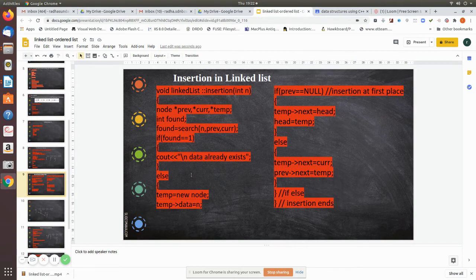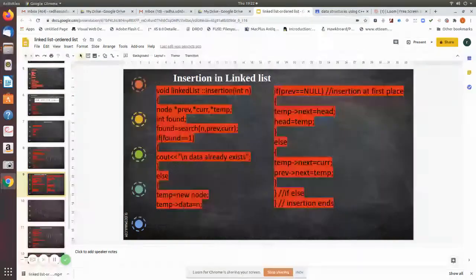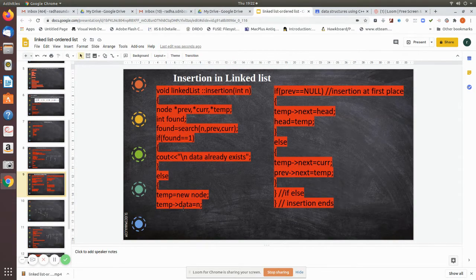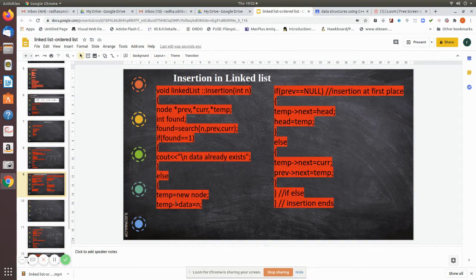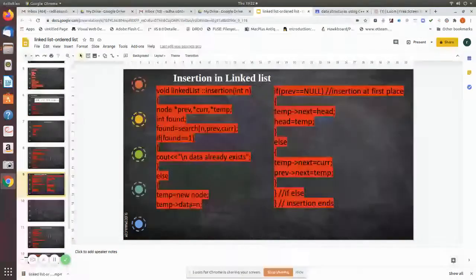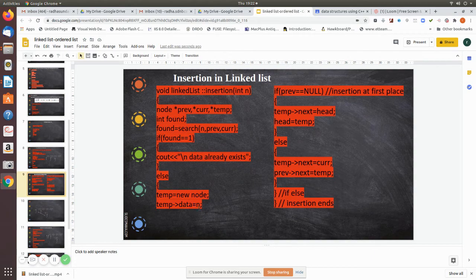Otherwise, we are going to insert that node. While inserting, we first check whether it will be the first node. We create the node using the new operator, creating a node type with a data field and a next field. Then we write the data — that is 25 — into the data field. Let us imagine we are passing 25.